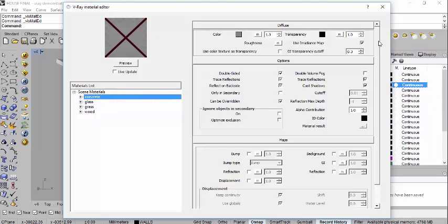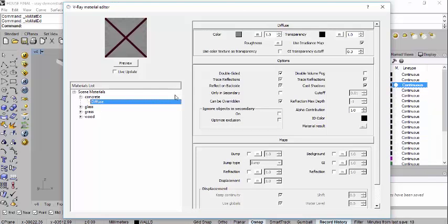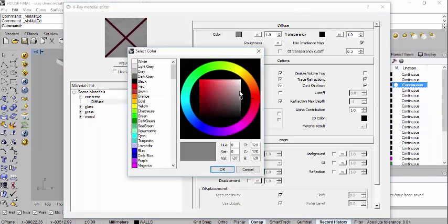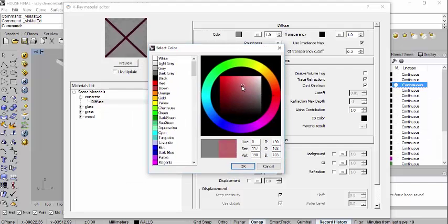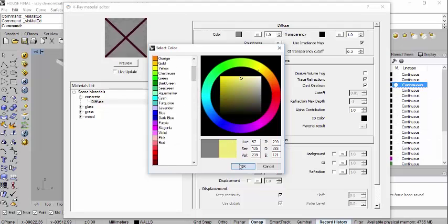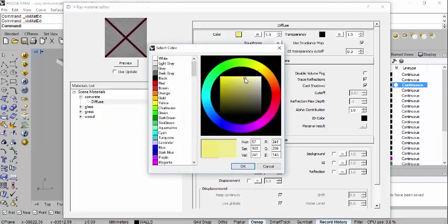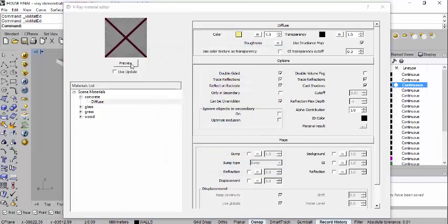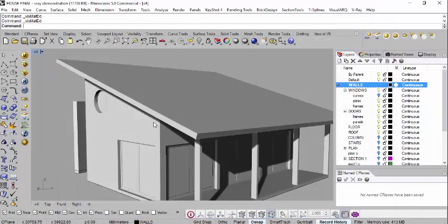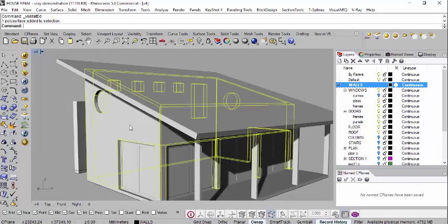Come back to concrete. Under concrete, expand the plus sign and you'll see you only have a diffuse layer. The diffuse layer is essentially the color you assign to the material - it's either a color or something else. Let's explore the color option: this is your color swatch, select any color you wish. You can see a preview over here.